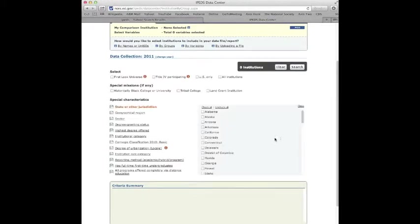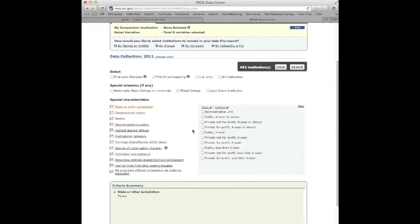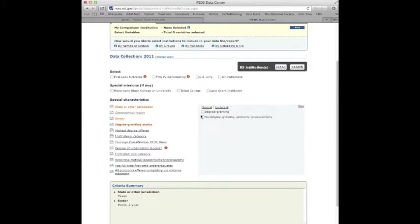Easy group. You're going to have fun playing with this. The state, again, would be Texas. Let's put that. Geographical, let's do sector. Public, two year. And let's do degree granting. And we have 63 institutions.